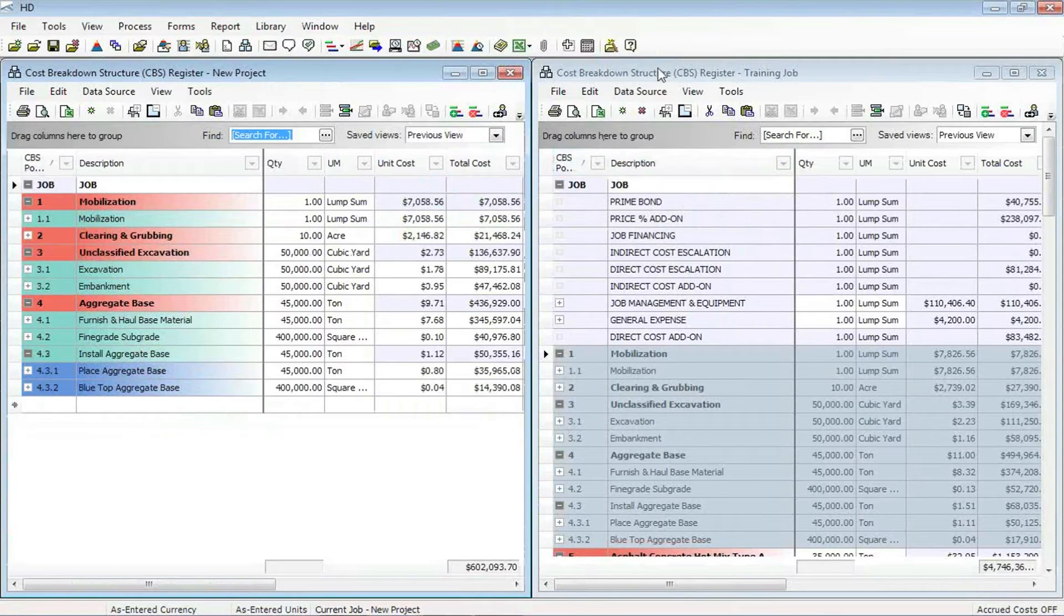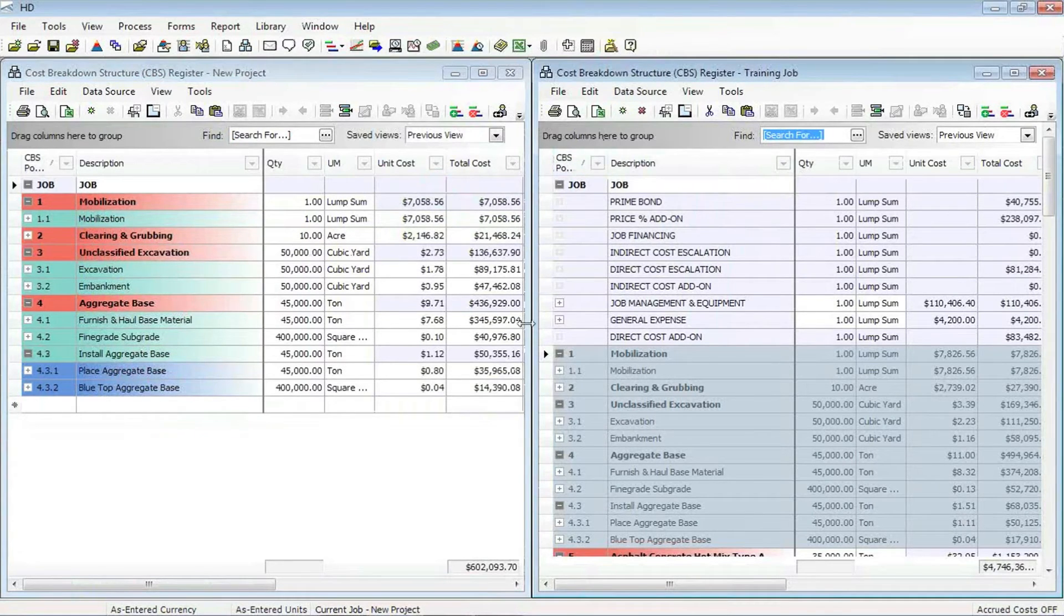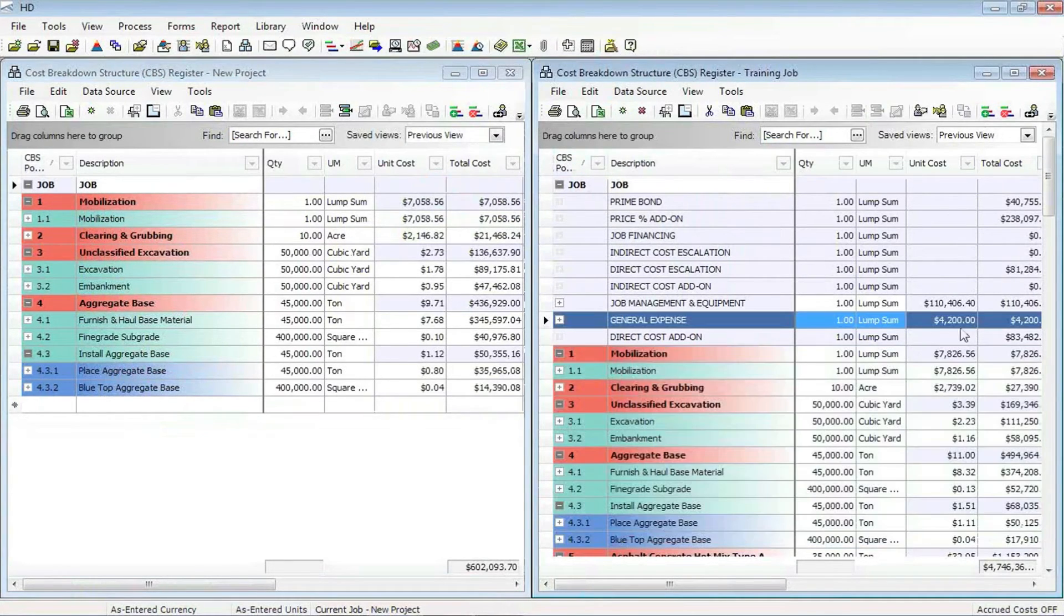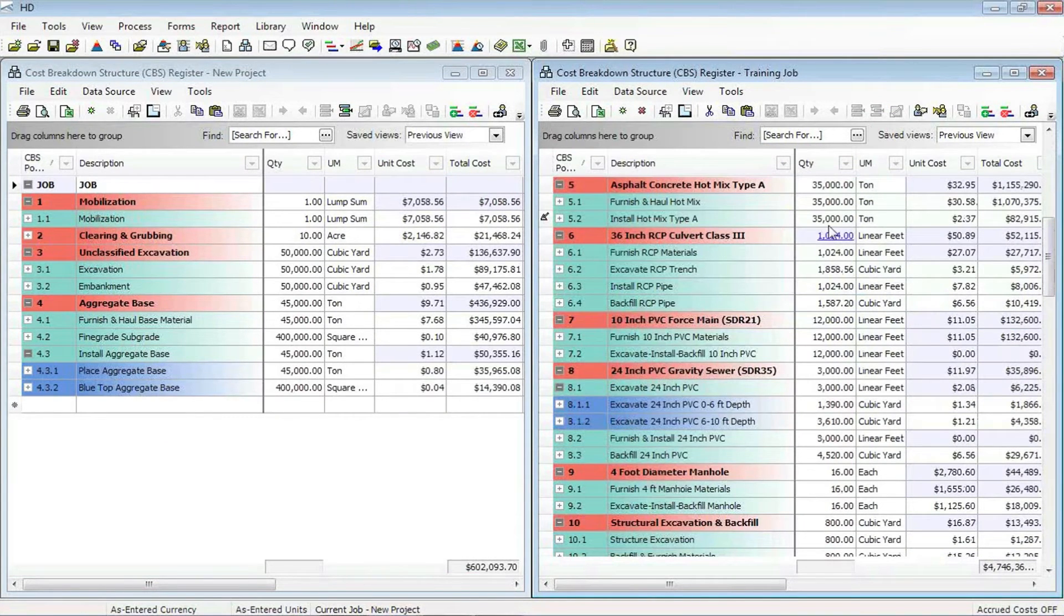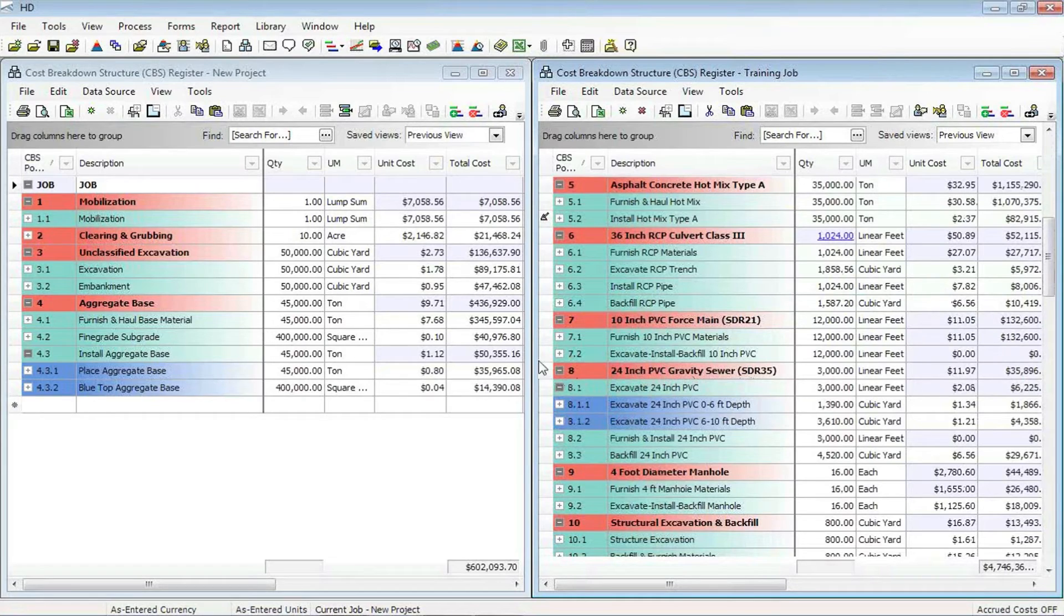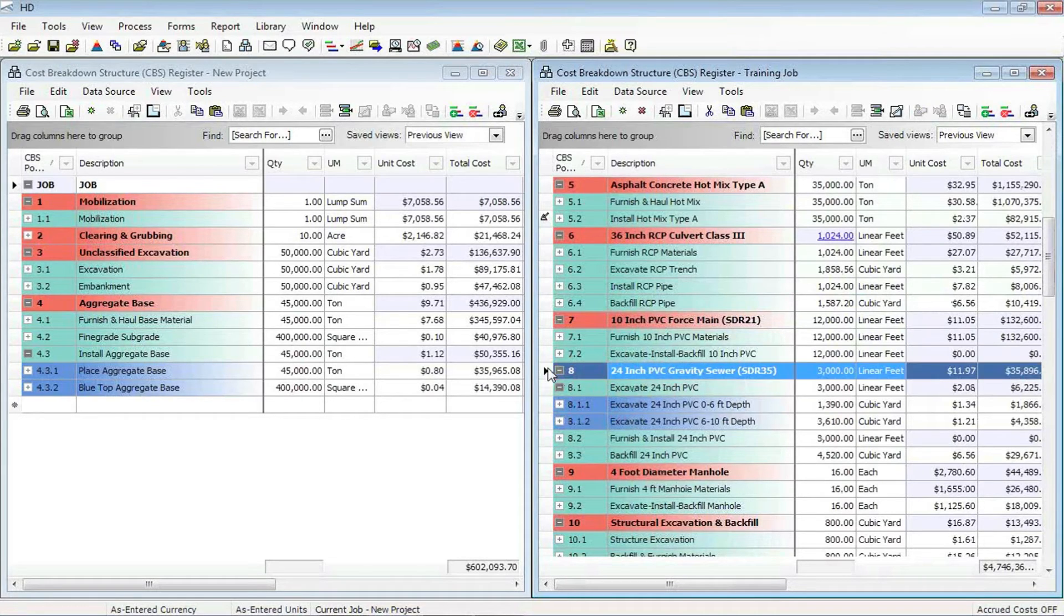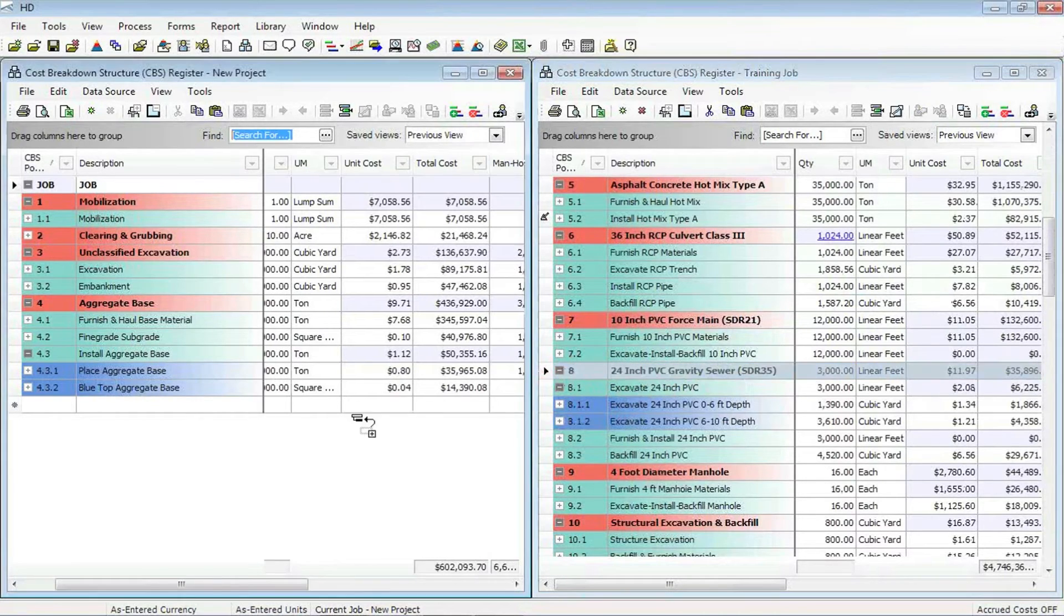I now have that training job, the source job that I'm grabbing all the cost items from. It's on the right, and I can go ahead and simply drag and drop from the cost items on the right over to the left.